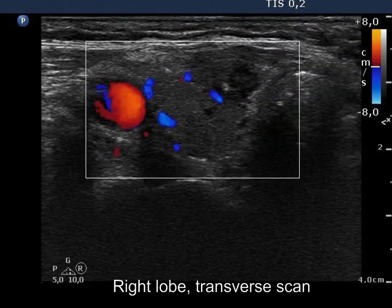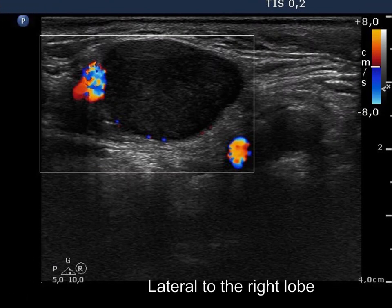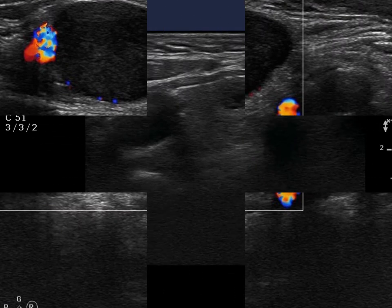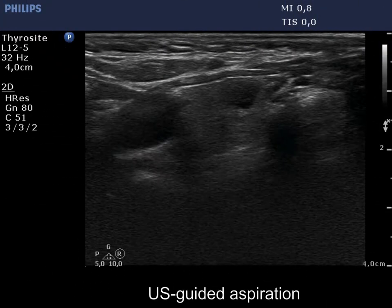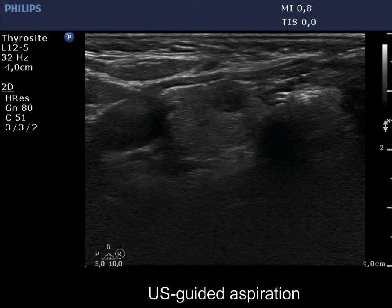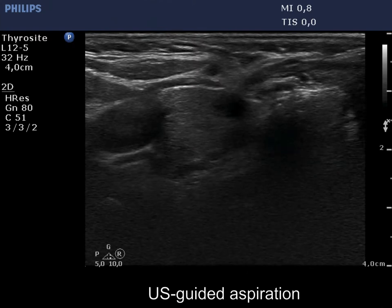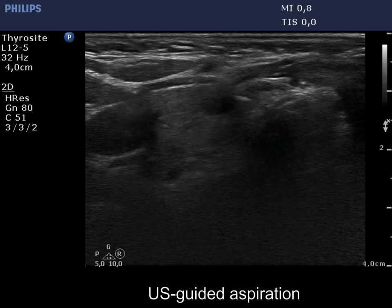The vascularization of the thyroid nodule is not specific, while the lymph node displays no circulation on Doppler mode. Finally, an ultrasound-guided aspiration from the thyroid nodule is presented.